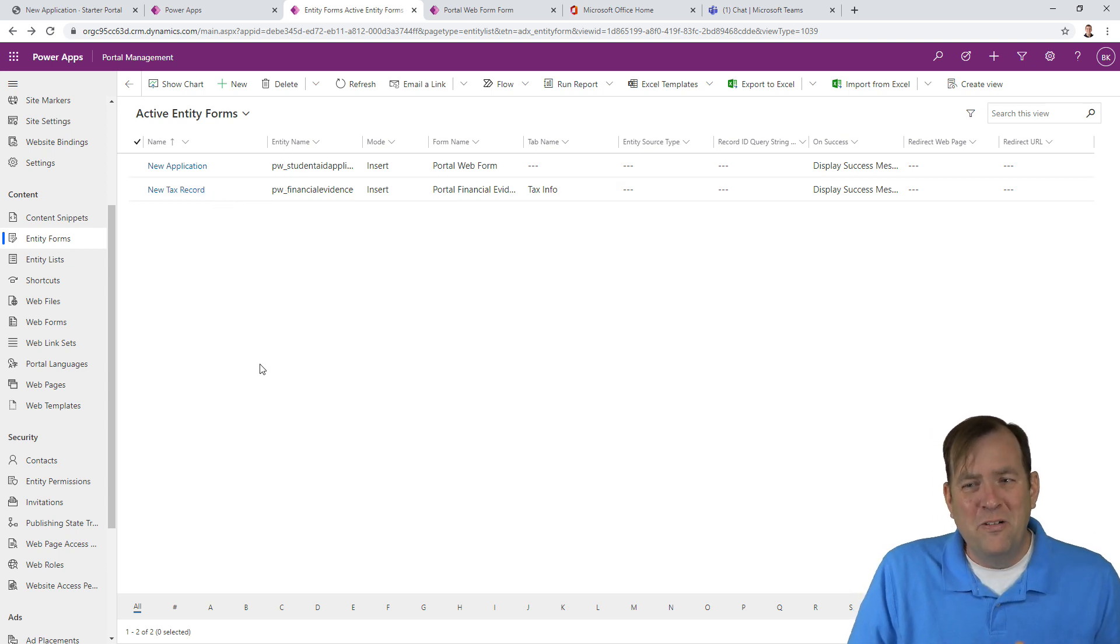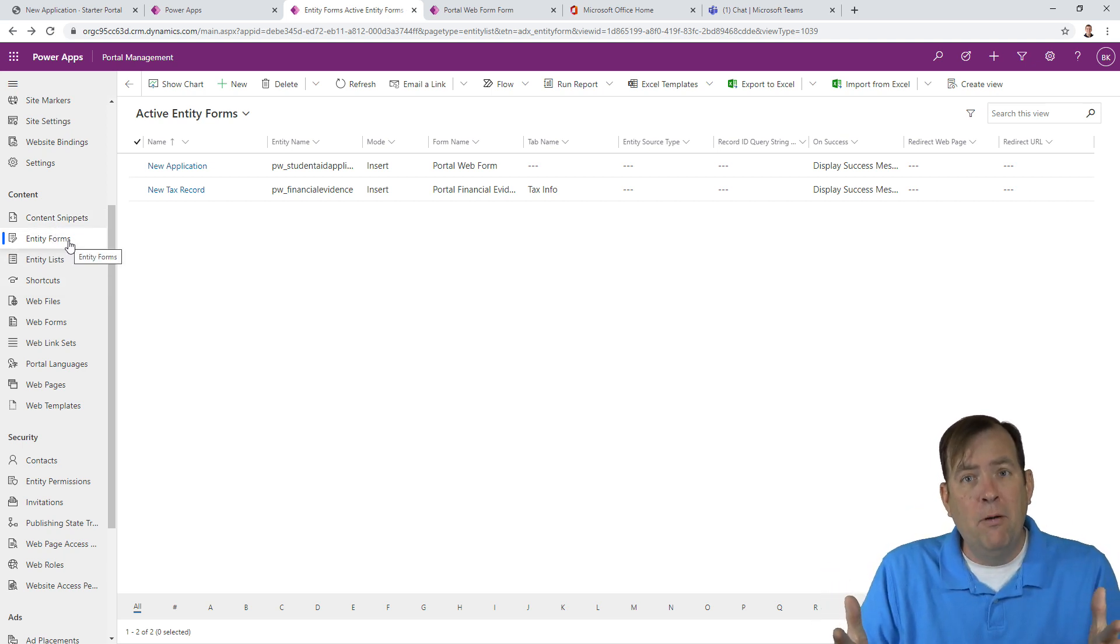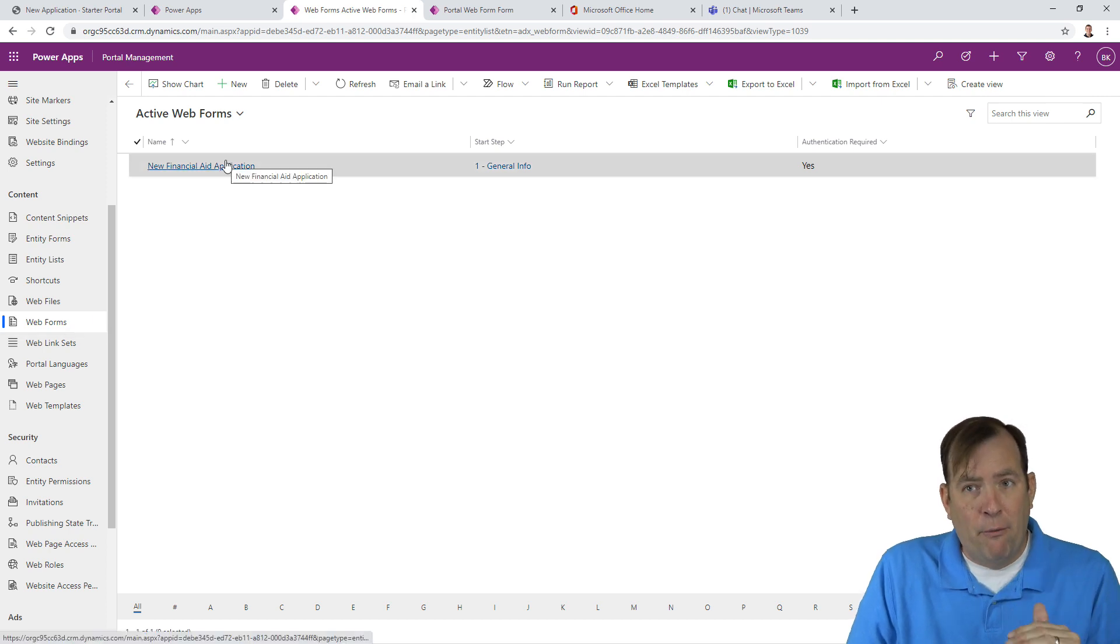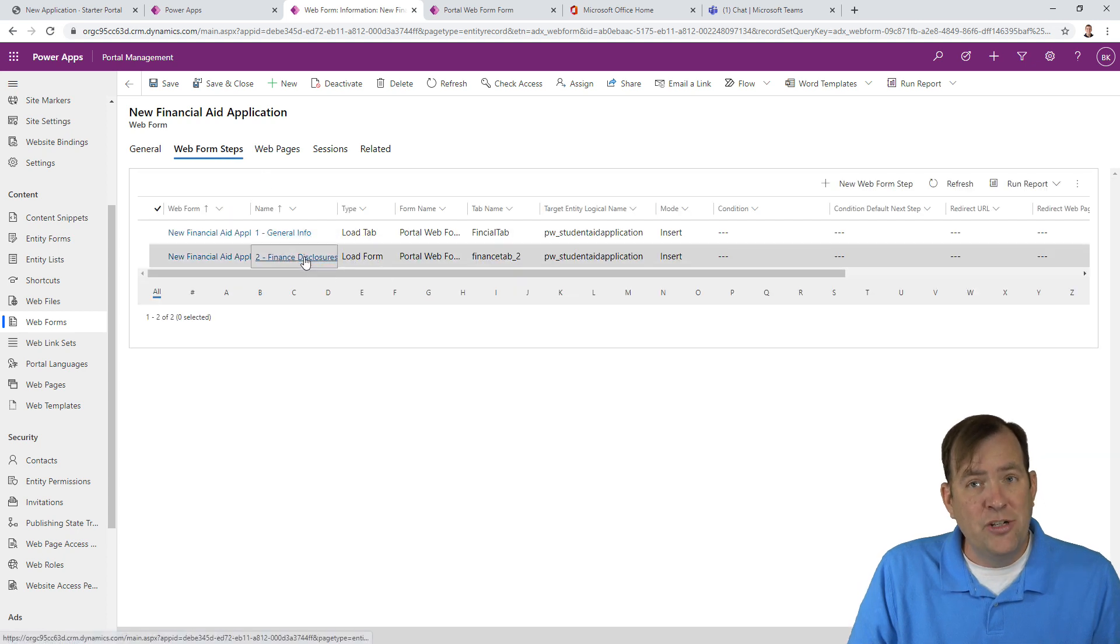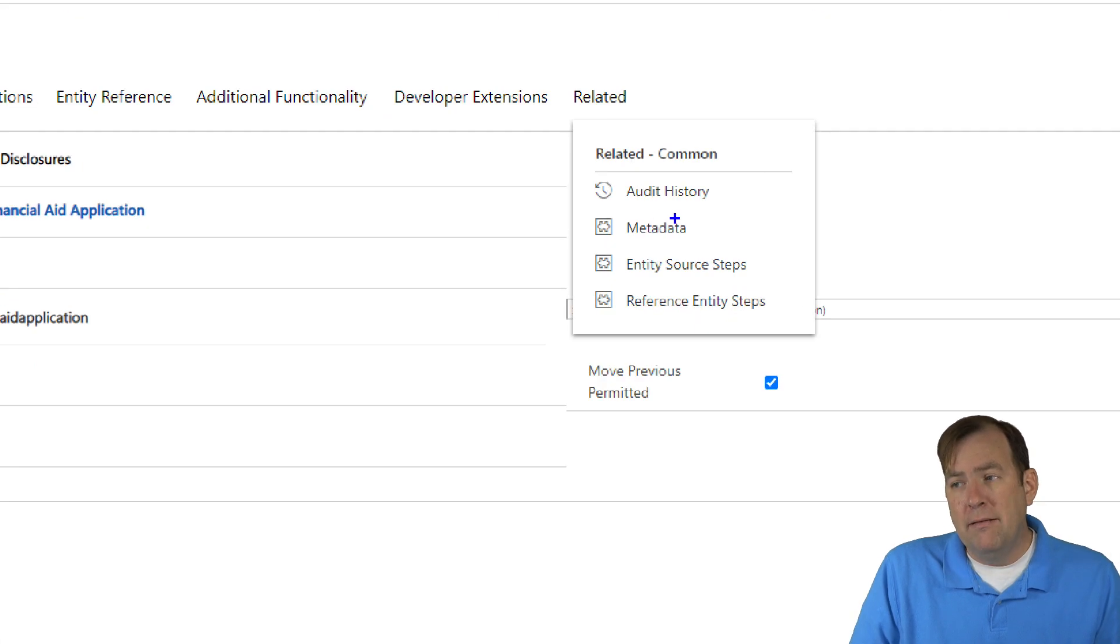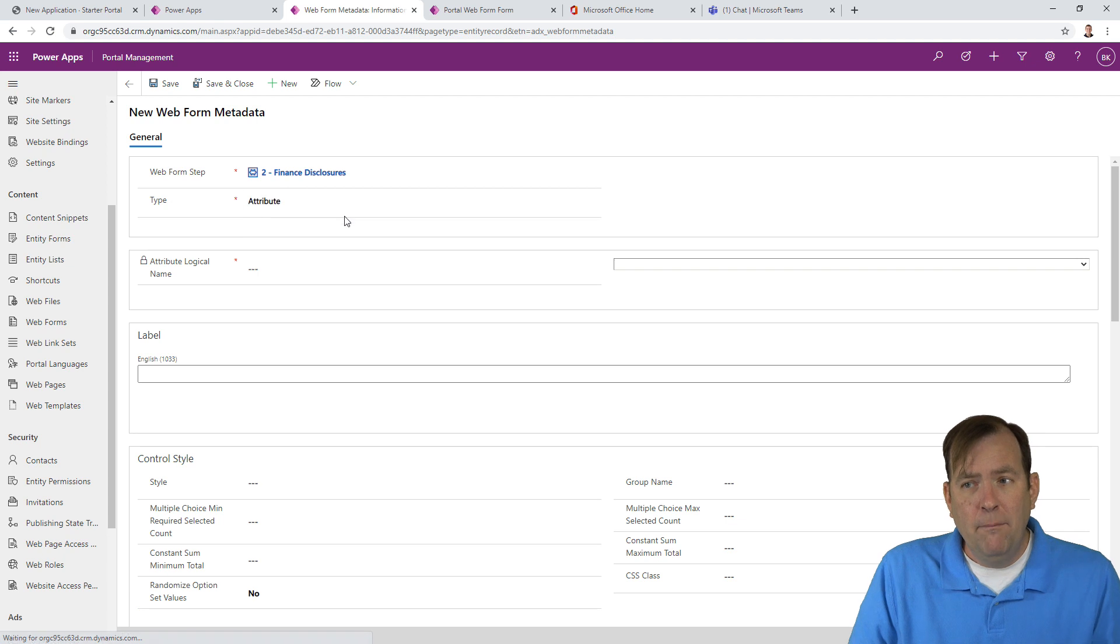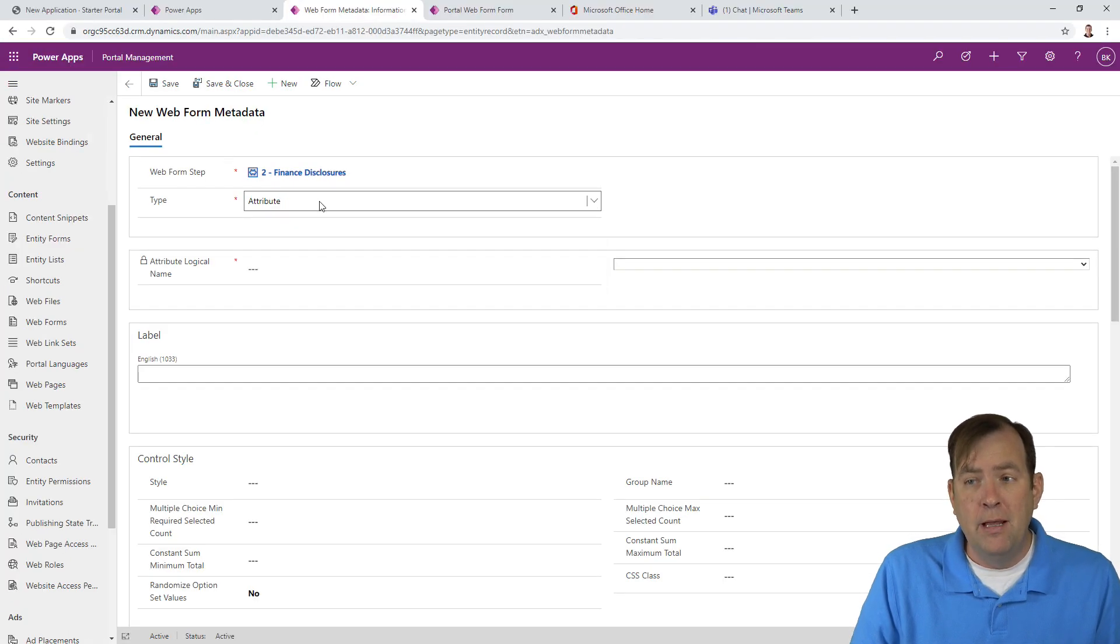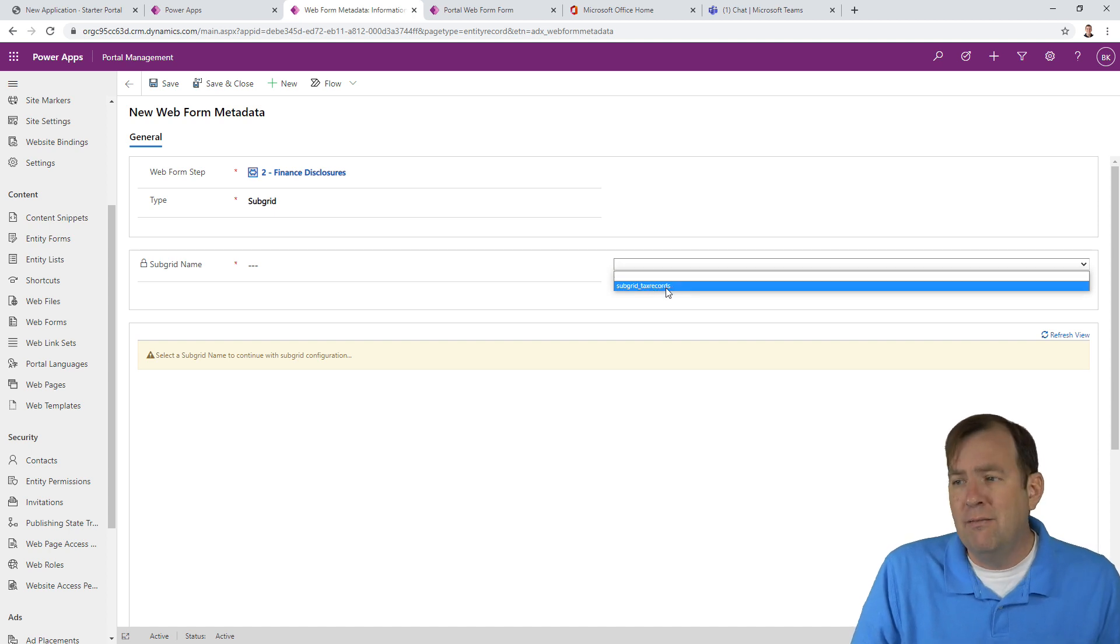Our fifth step we have to do is to go back to our web form. Keep in mind the difference between an entity form and a web form. An entity form is going to basically open up a given table and allow you to update that one table. A web form is creating that wizard approach. Let's go back to our web form, go to our web steps, and we want to go to the financial disclosure tab. When I go to under related, this is not especially obvious at first, but we're going to go to metadata. This metadata allows you to overwrite any option inside of PowerApps portals. I'm going to hit new metadata right here.